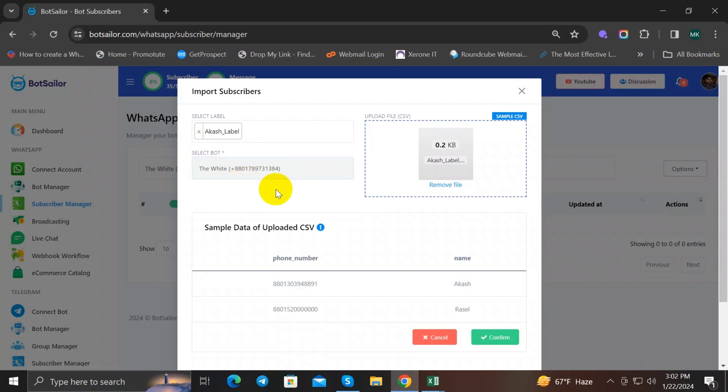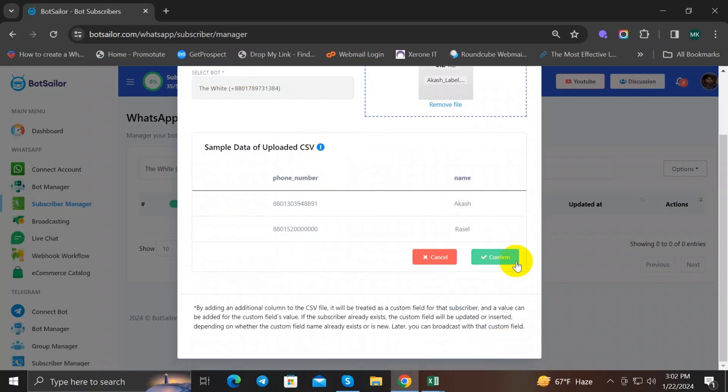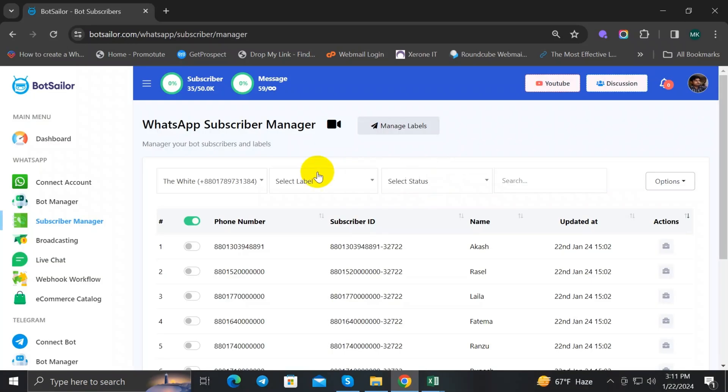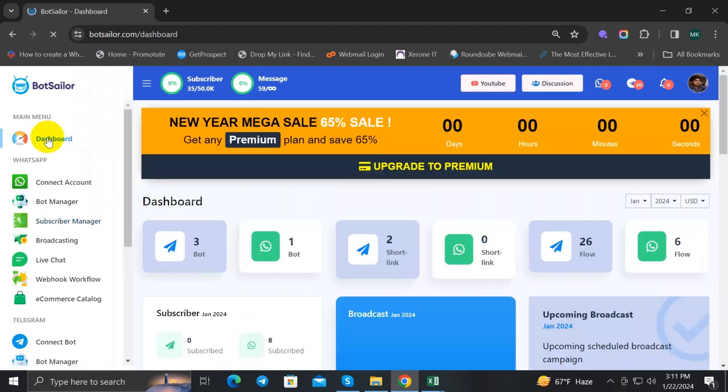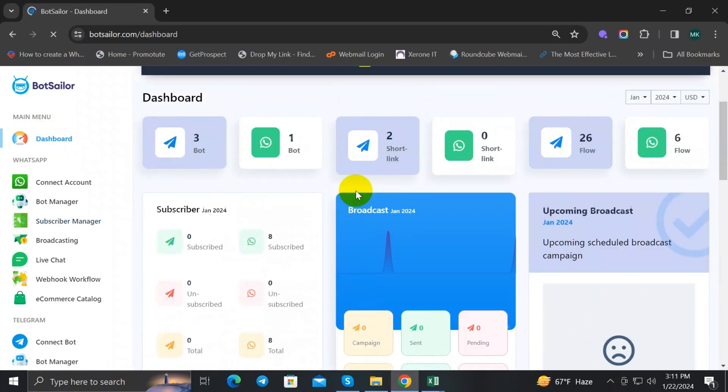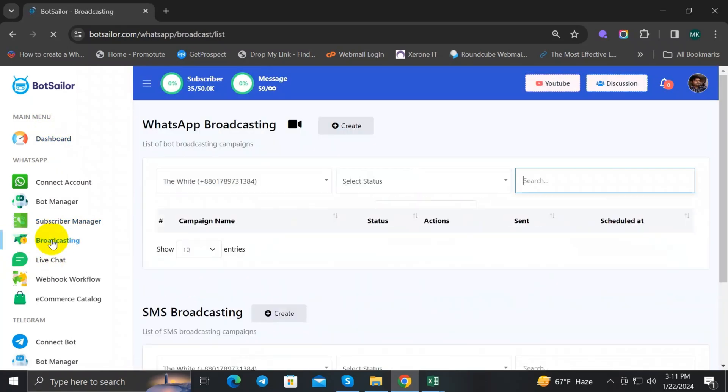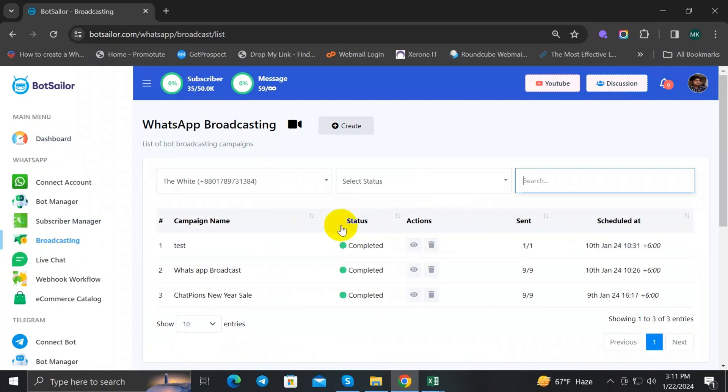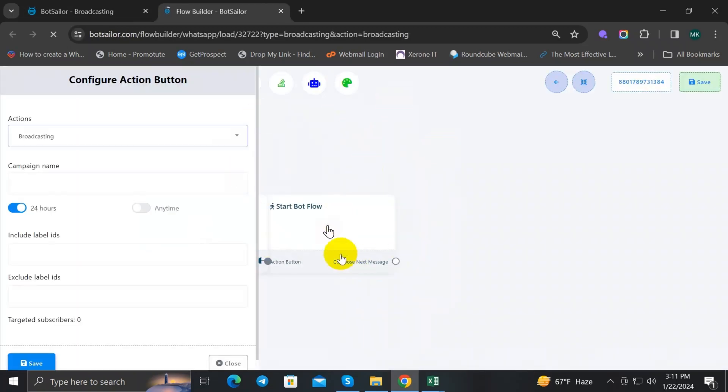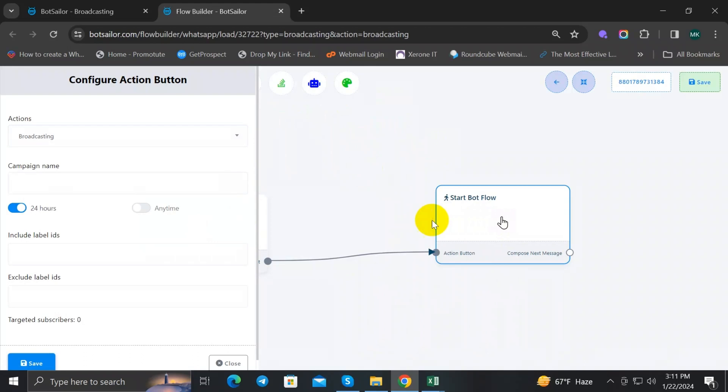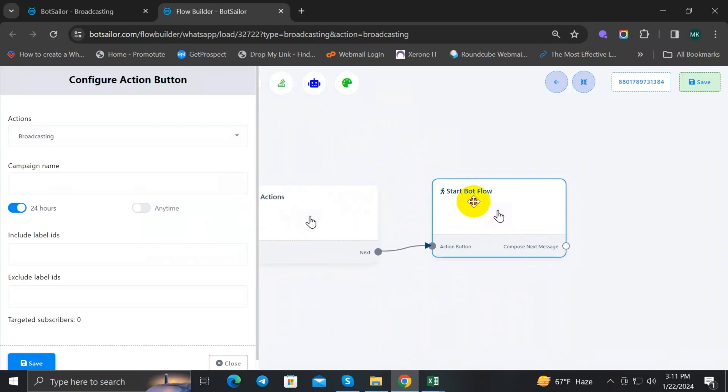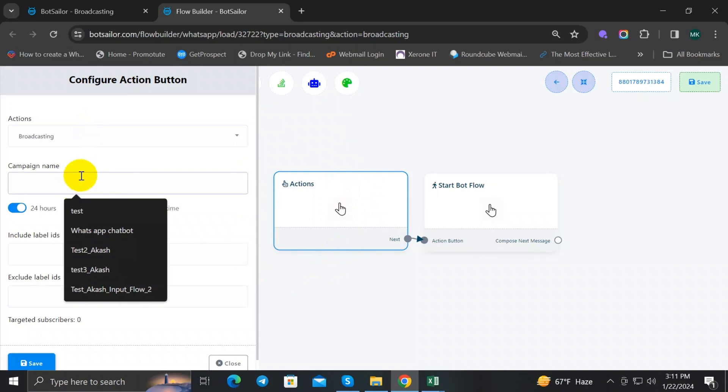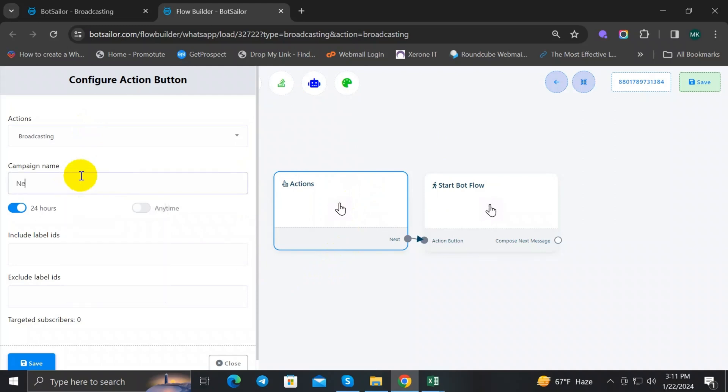Done. Now go back to BotSeller dashboard and select Broadcasting from WhatsApp section, and click on Create for new broadcast message. The visual flow builder will open in a new tab of your browser. Here, give it a campaign name. I will write New Year Sale Offer.